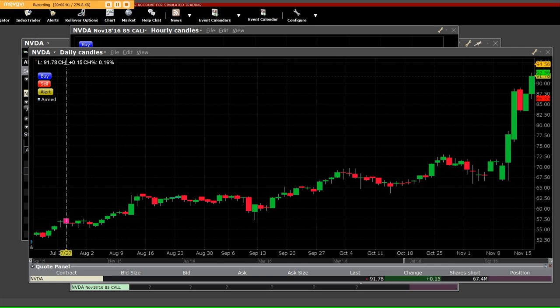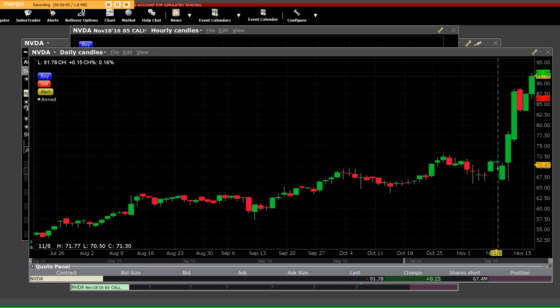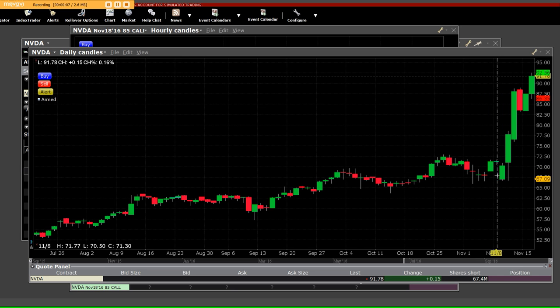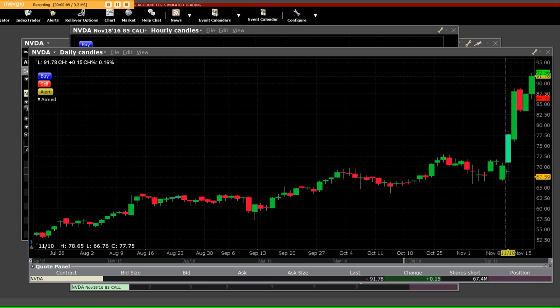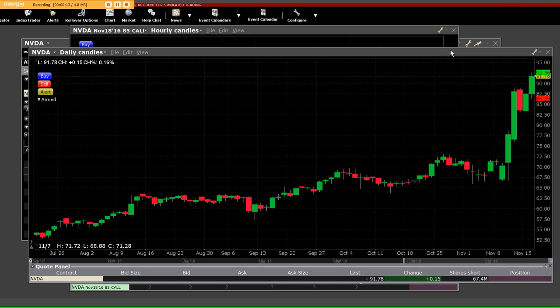Good afternoon, everybody. We have NVIDIA, NVDA. We went rocketing from the $67 area, went straight up on the daily movement in our NVIDIA.